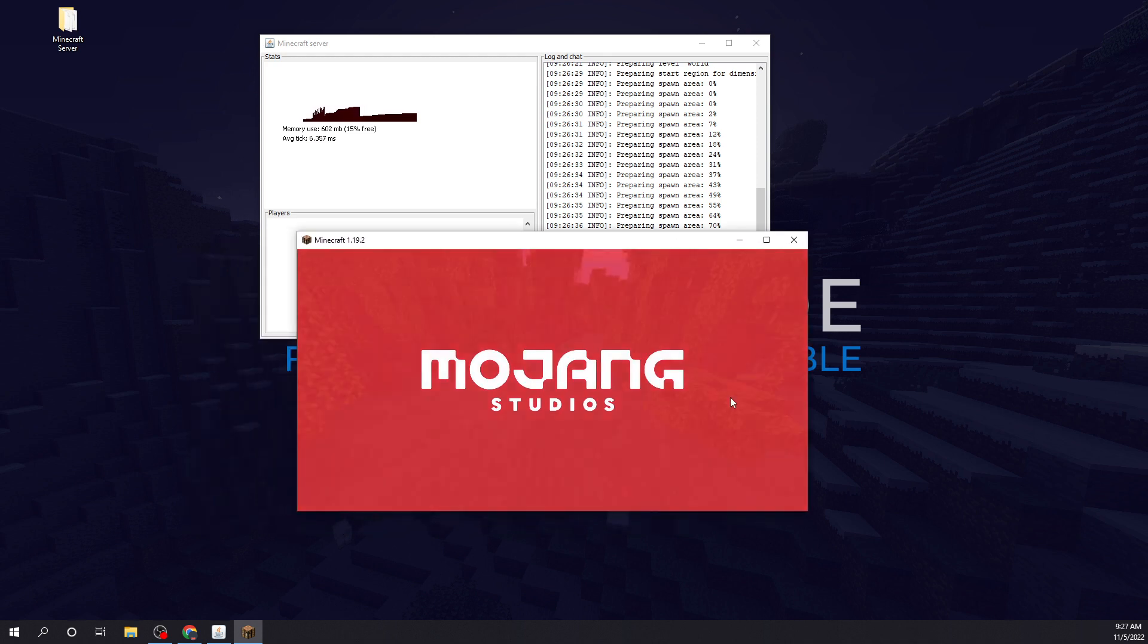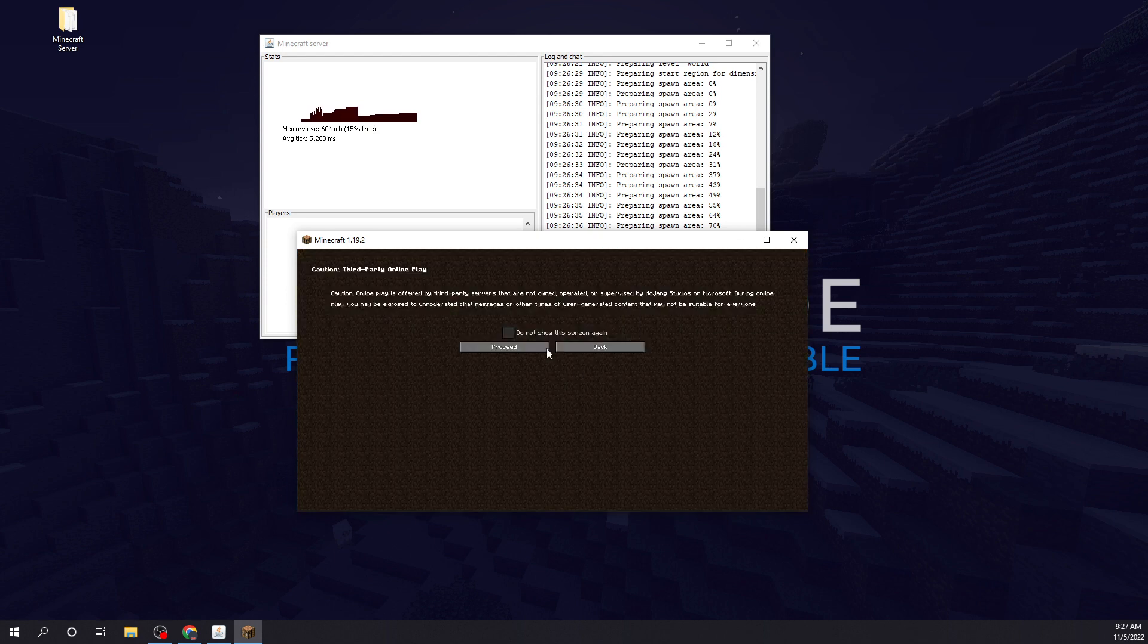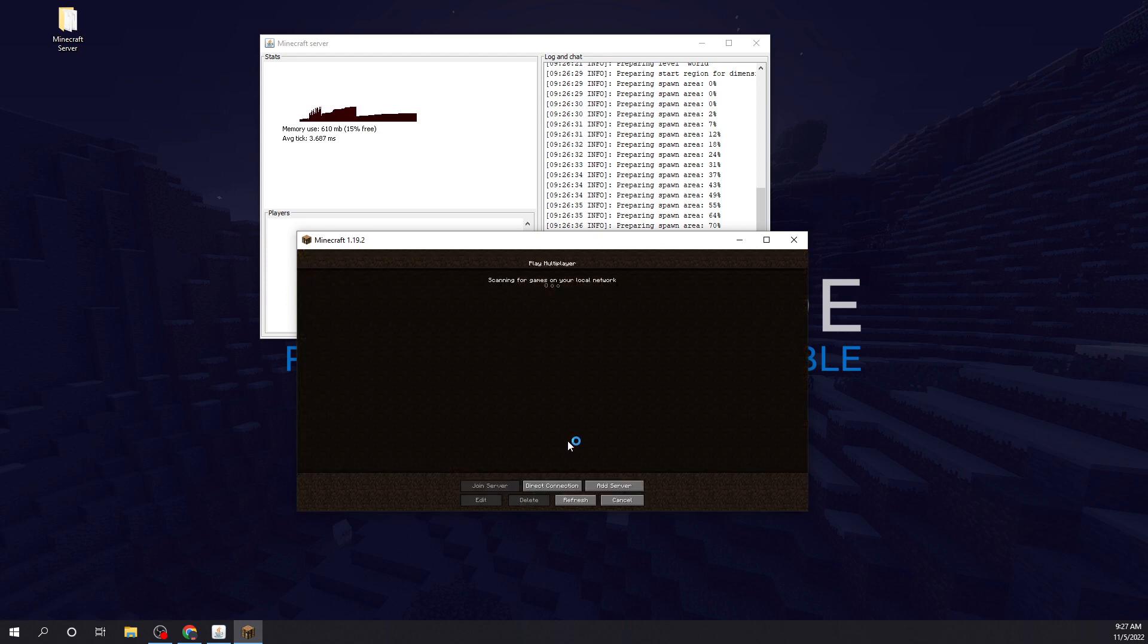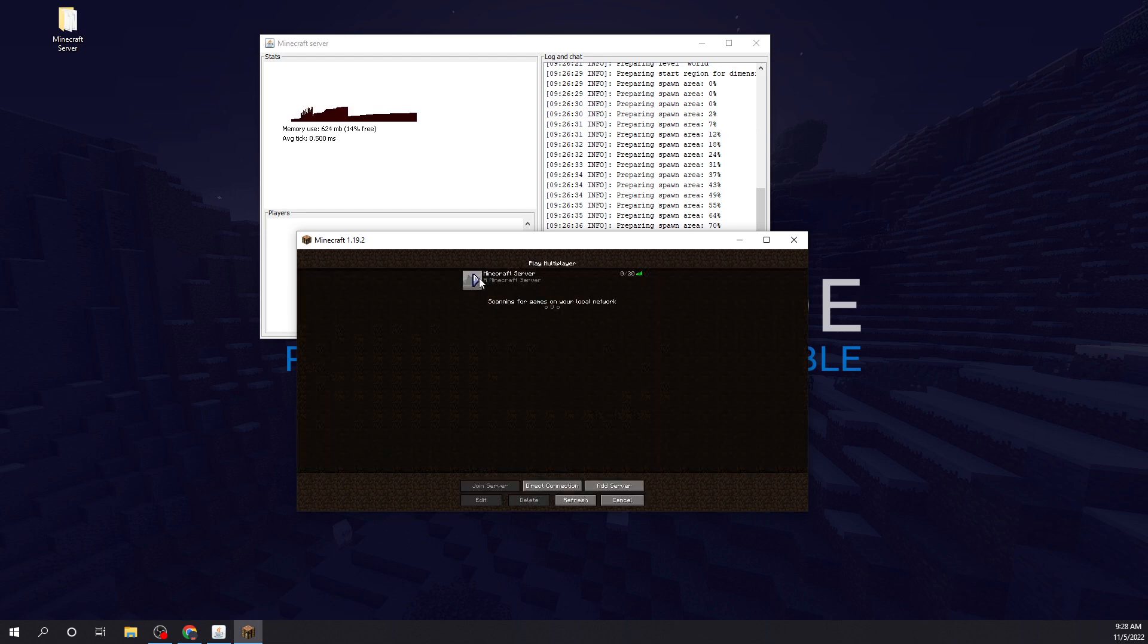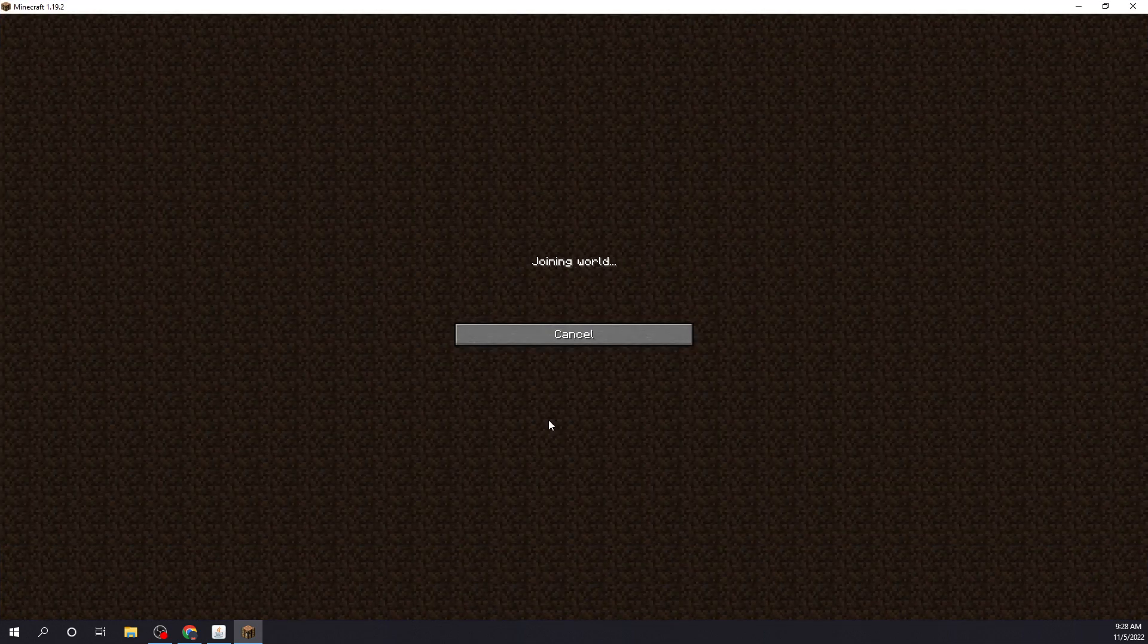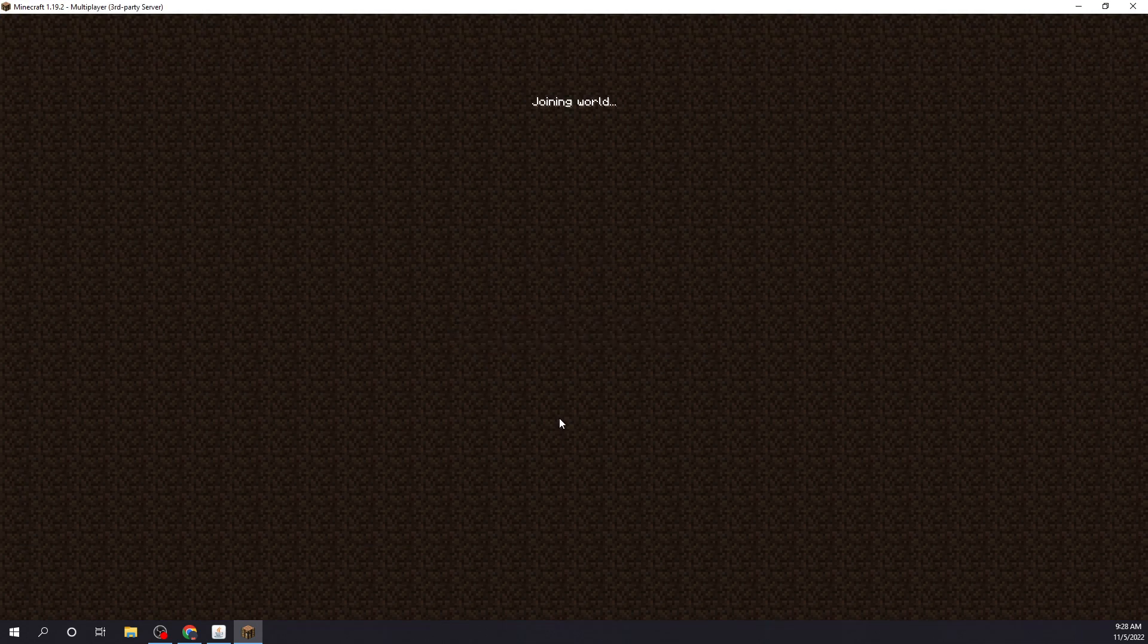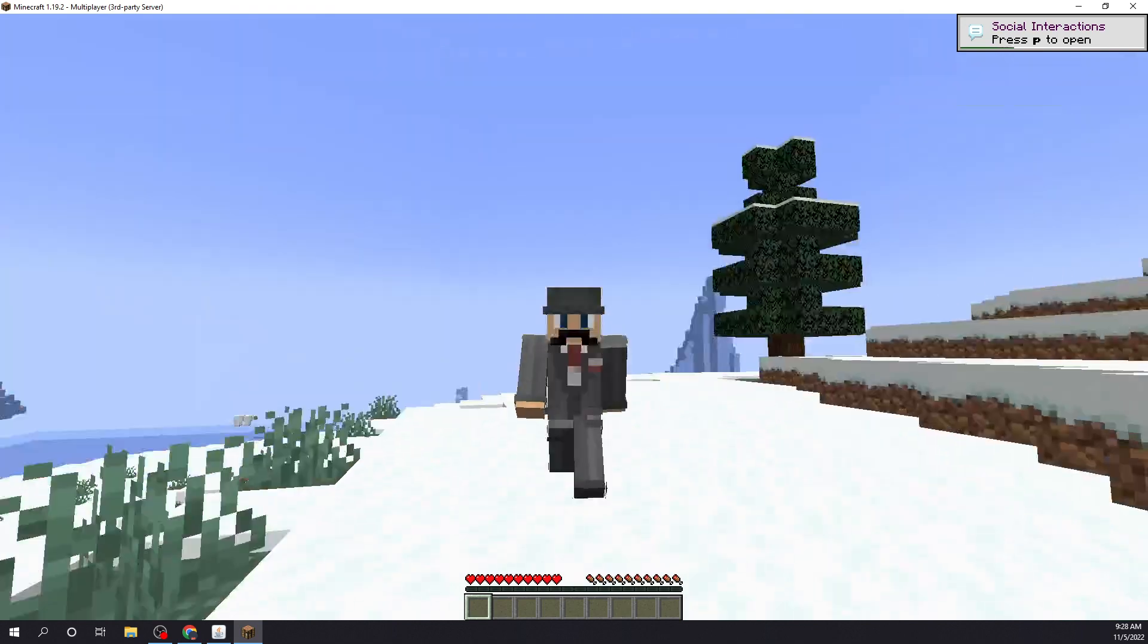Let that load. Alright, so now to connect, we could literally just go to add server, and we'll just type localhost. This should work. There we go. That's our Minecraft server. Go on it. There we go.